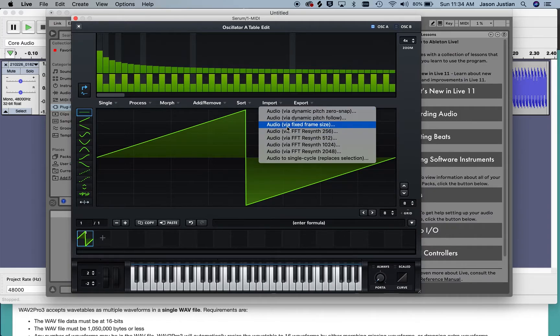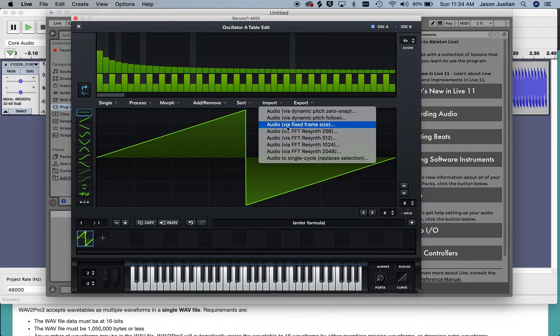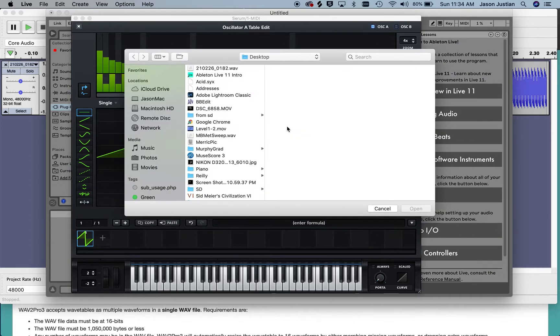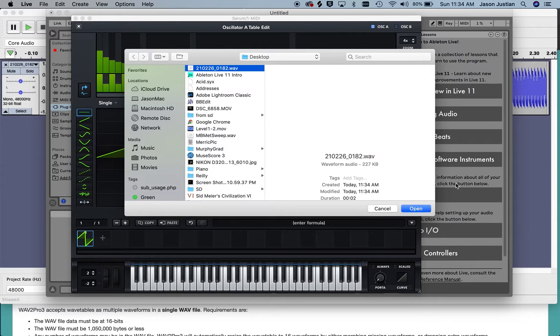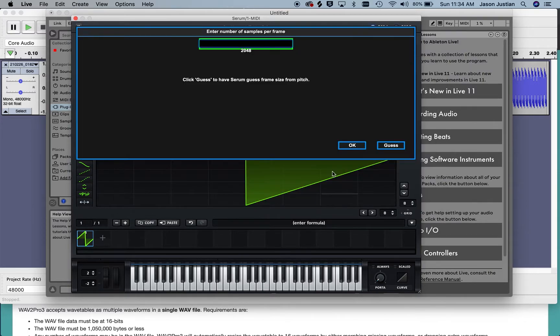Since everything in my waveform is at the same frequency, each individual single cycle waveform is at the same frequency, I can import with a fixed frame size and then have Serum guess on the frame size.